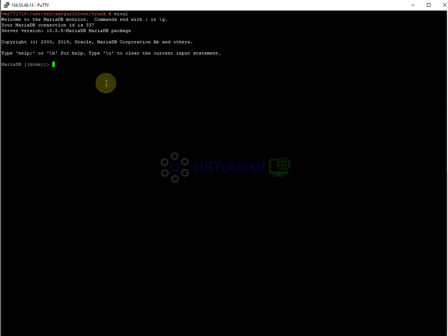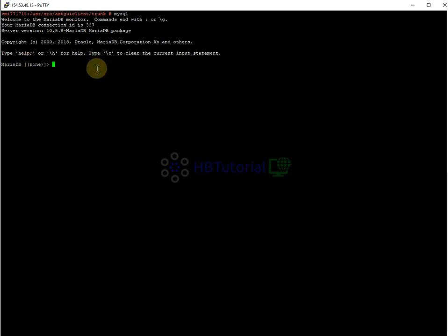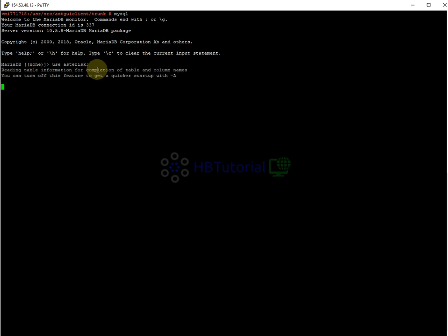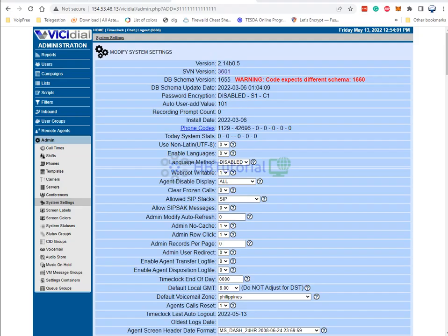After logging in, you need to go to the database. Type 'use asterisk', because that's the database where we need to update the SVN schema or the database schema.